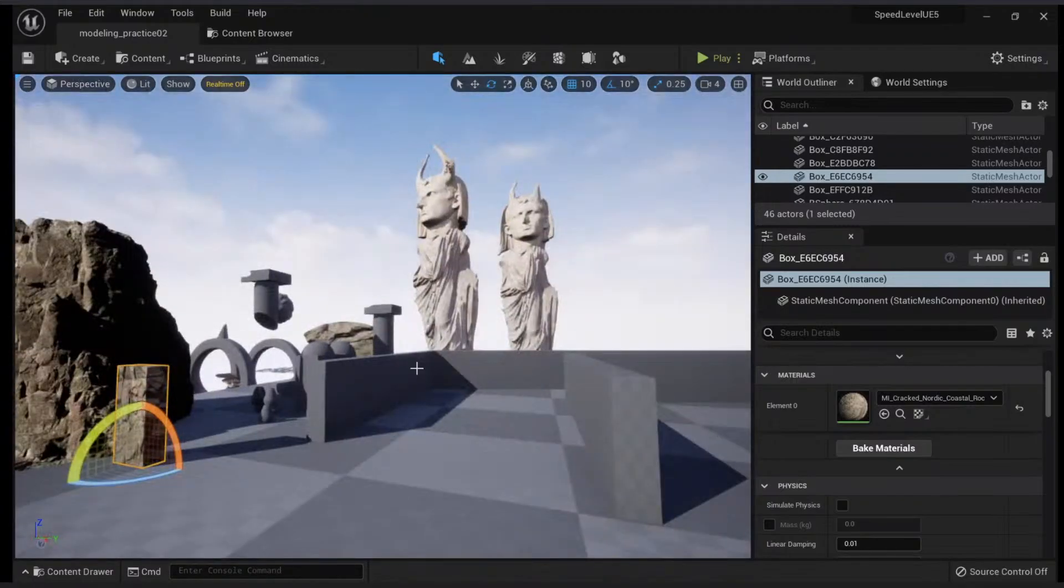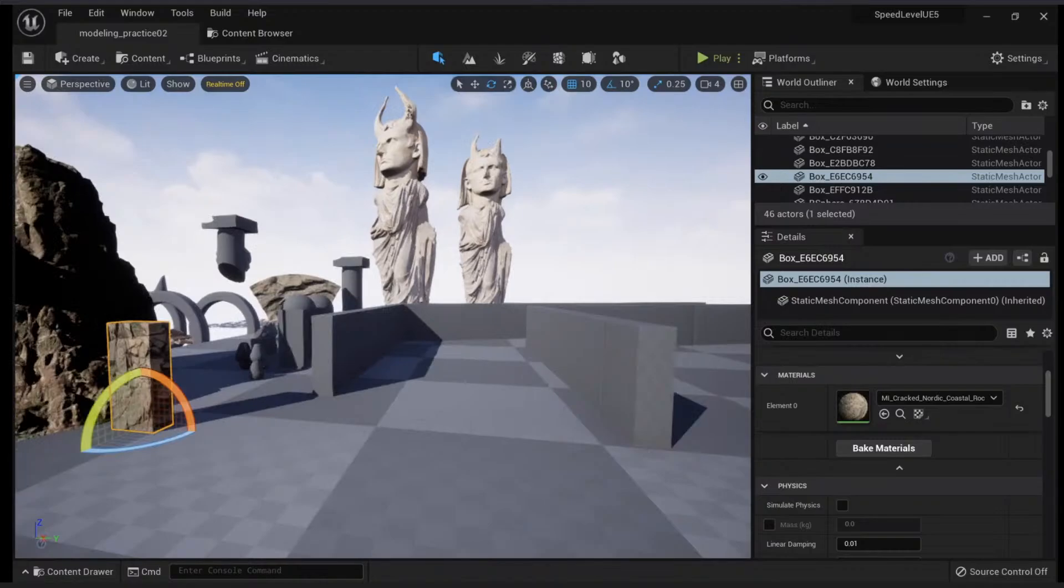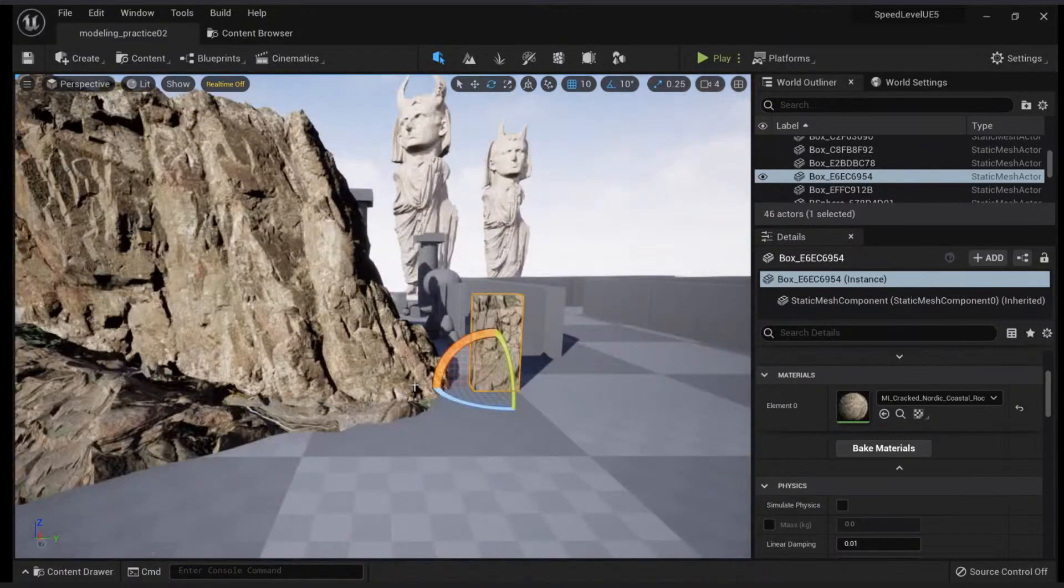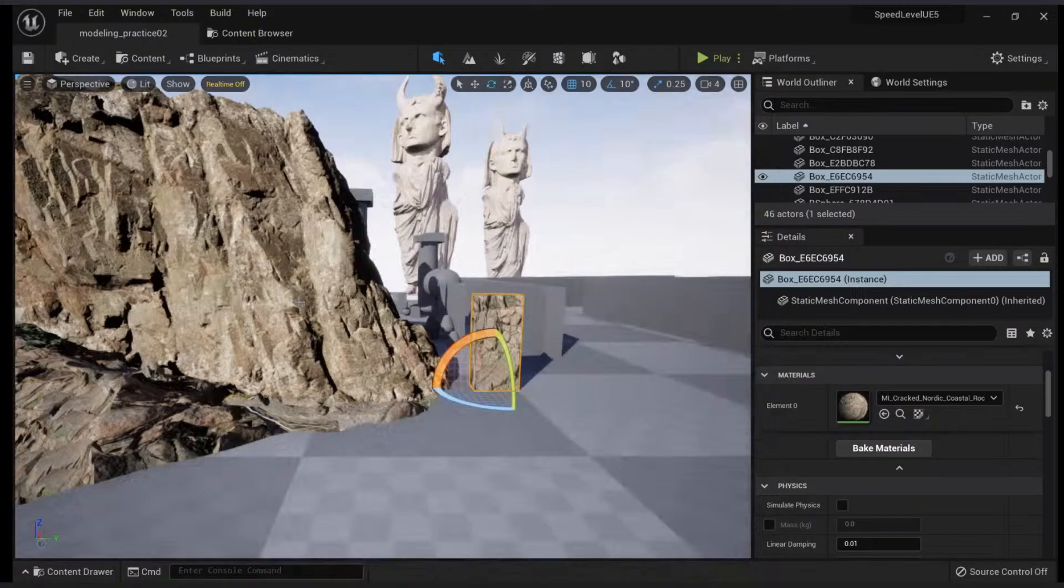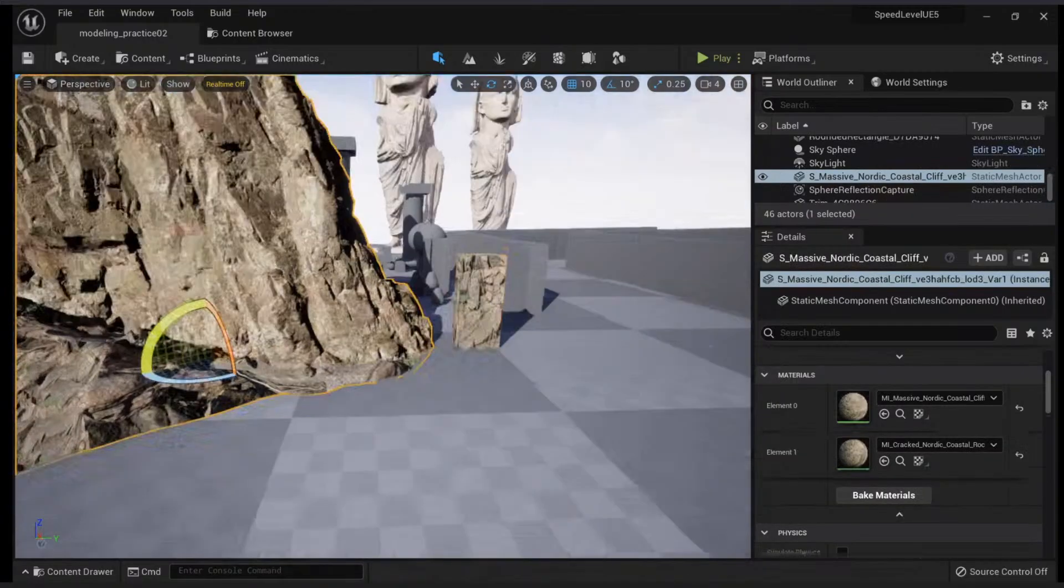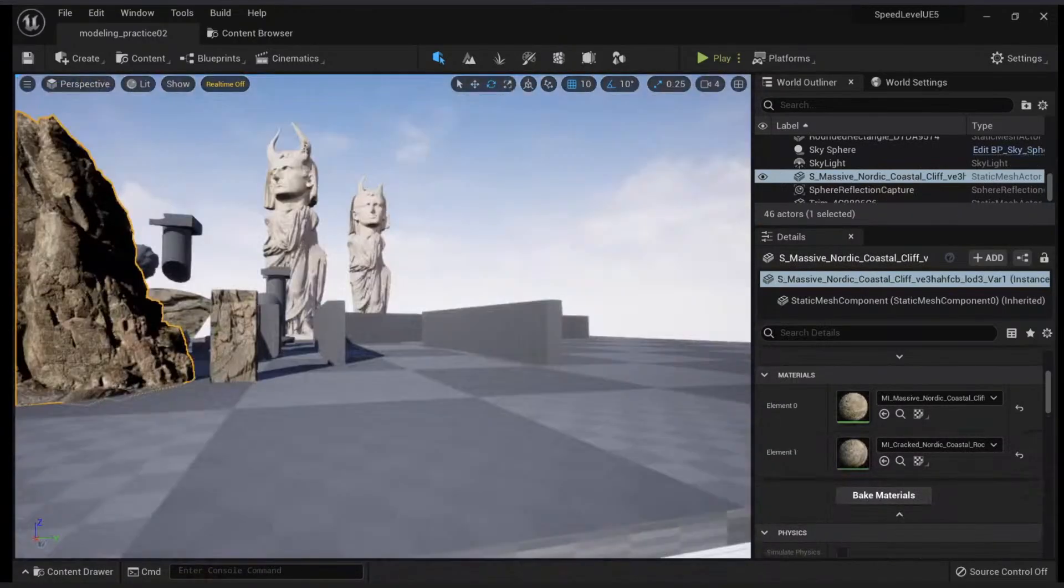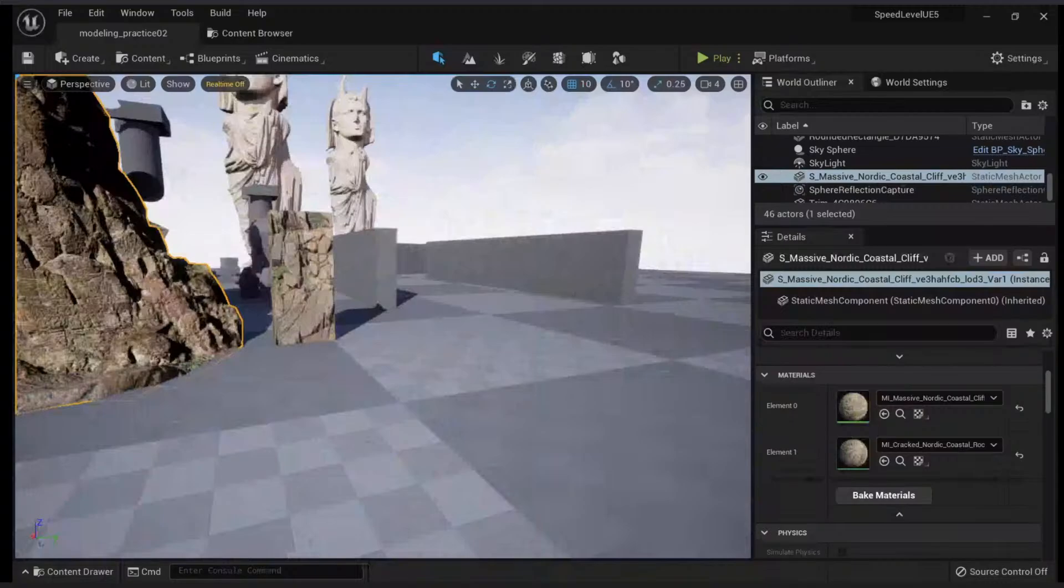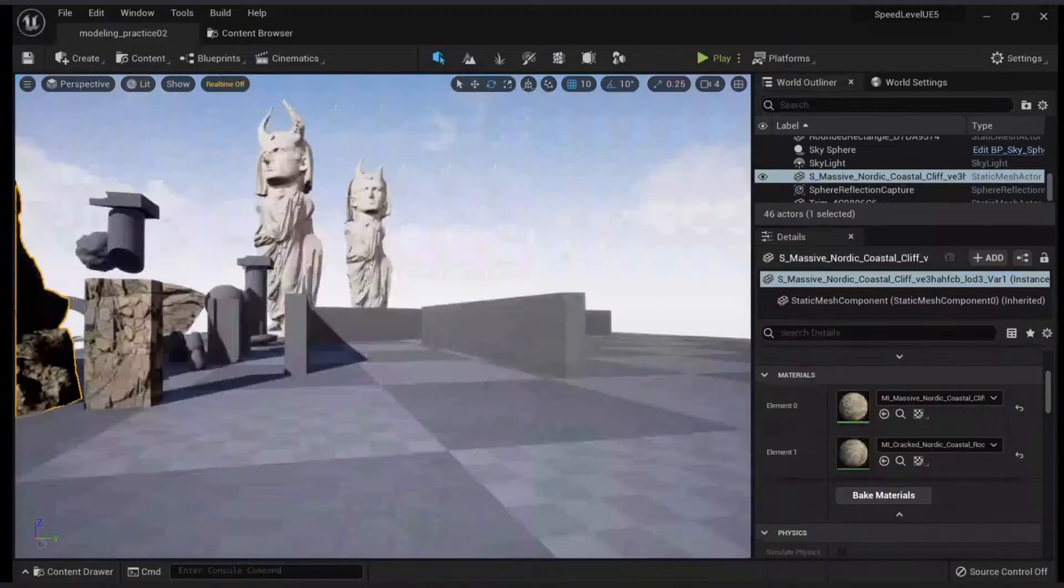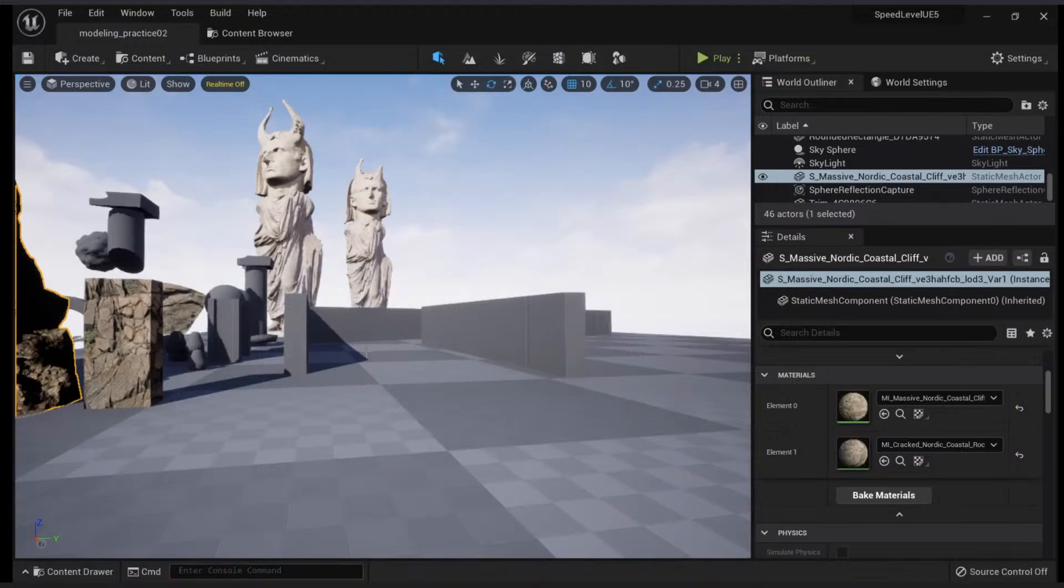Alright, so baking—you can actually bake objects in Unreal, and this is an awesome feature. To do this, I'm going to need my high polygon object and my low polygon object. Baking, if you're not familiar with this, is an operation you do to transfer the high polygon resolution model information into a texture.